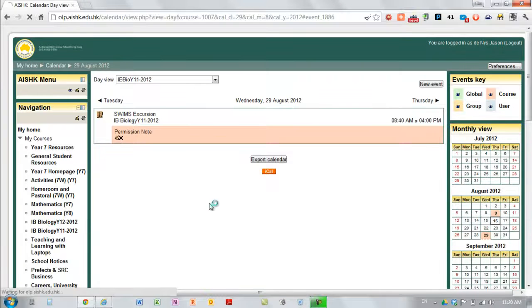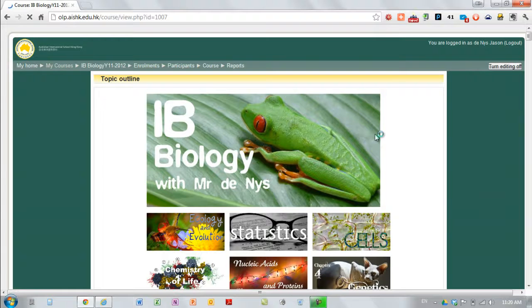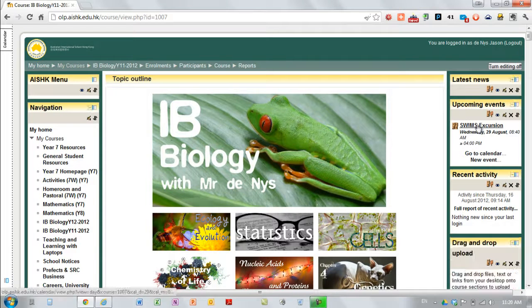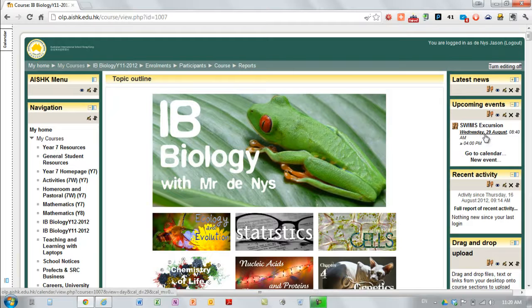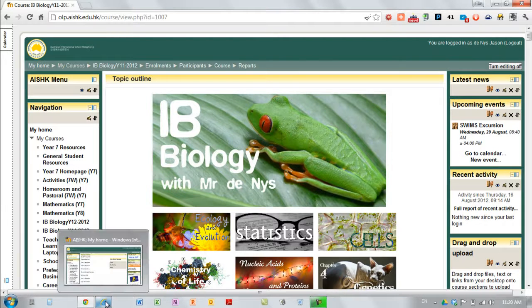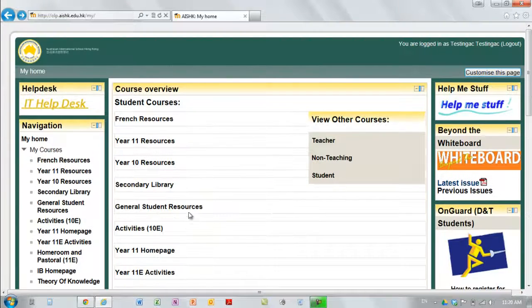On my course page when students come to visit they can see it just there.